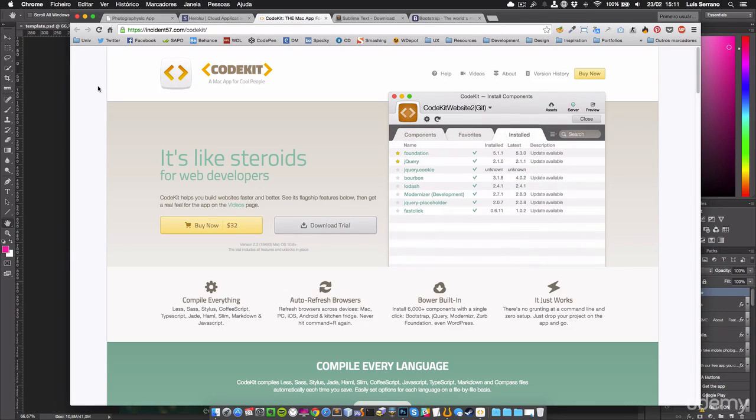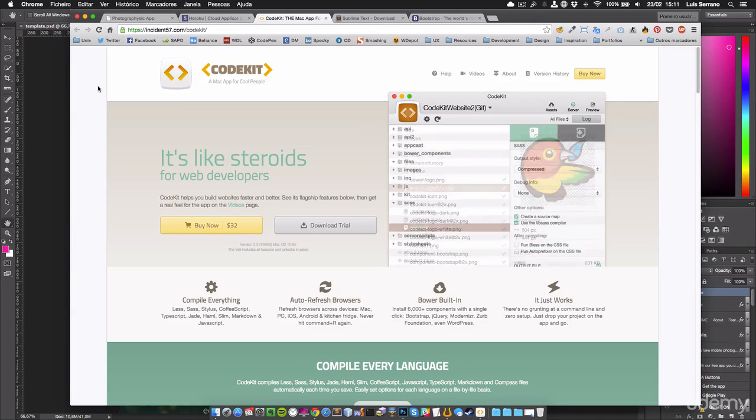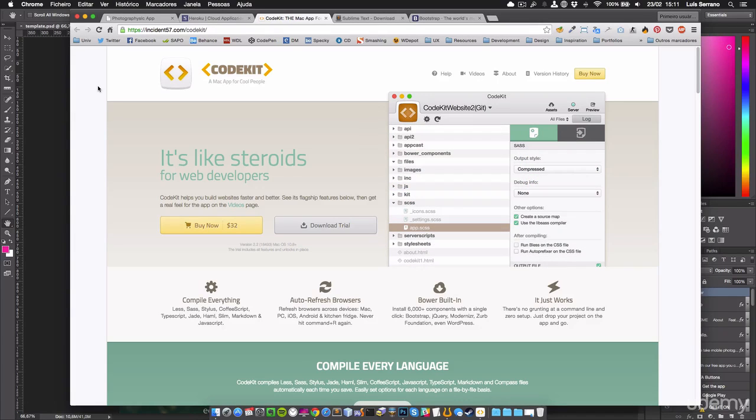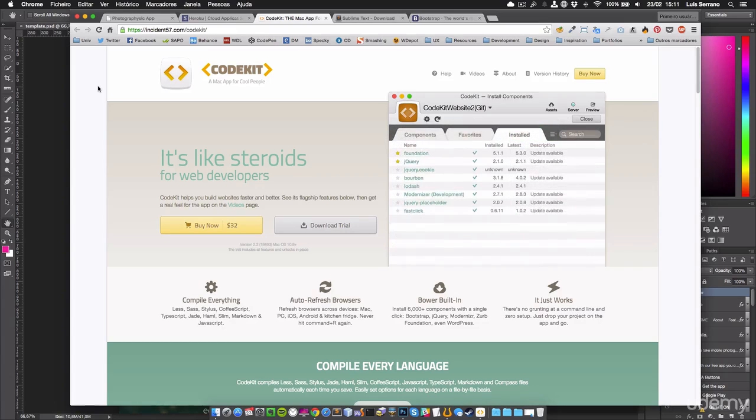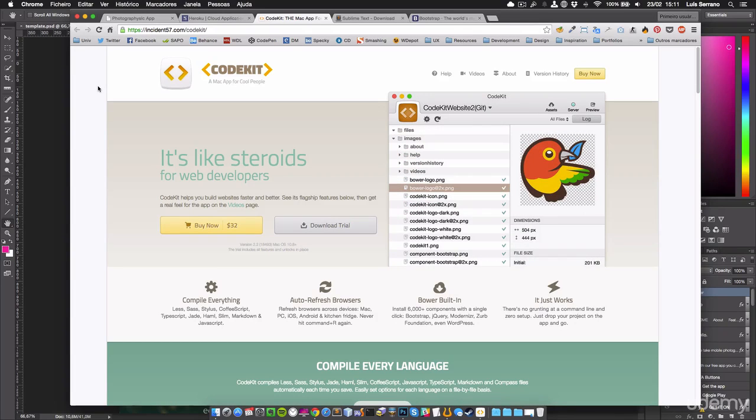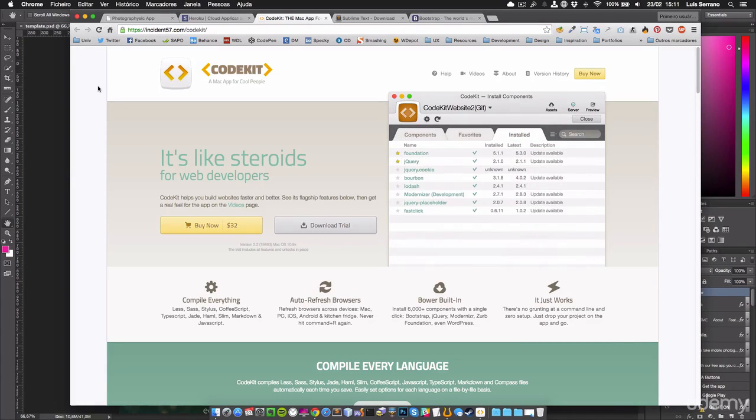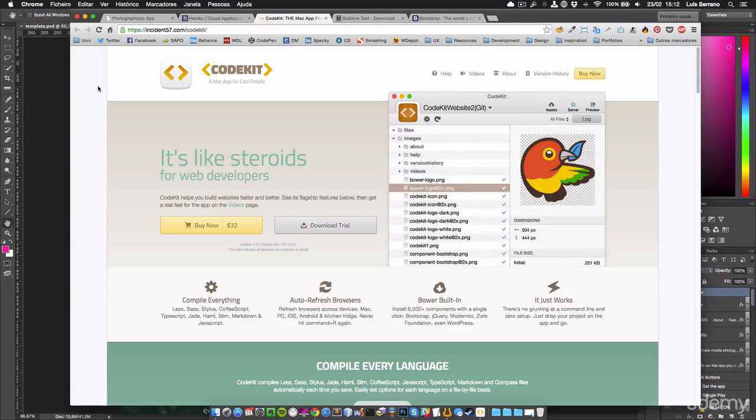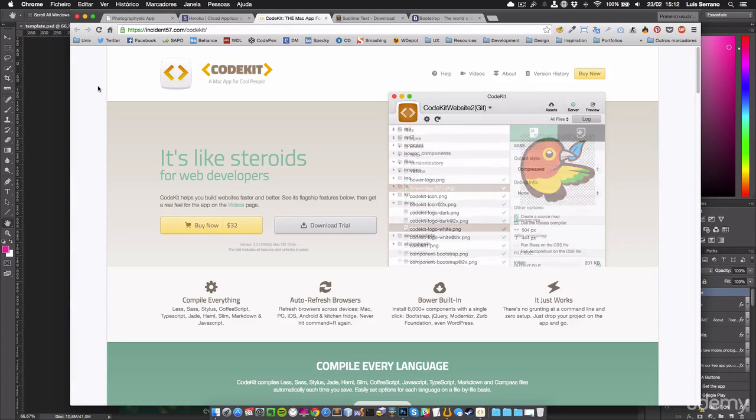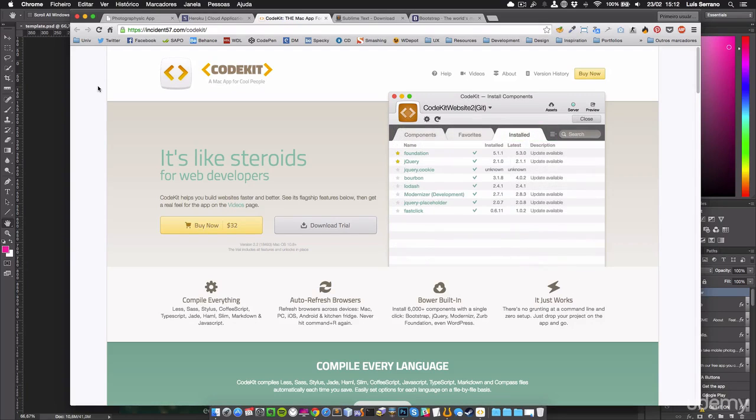CodeKit has Bower power that lets you quickly install over 700,000 components. For example, jQuery, Modernizr, Bootstrap, and even WordPress are now built into CodeKit. So all of those resources are just two clicks away.